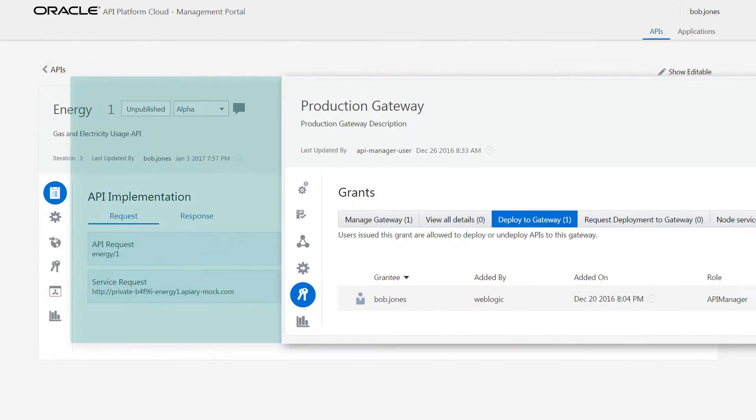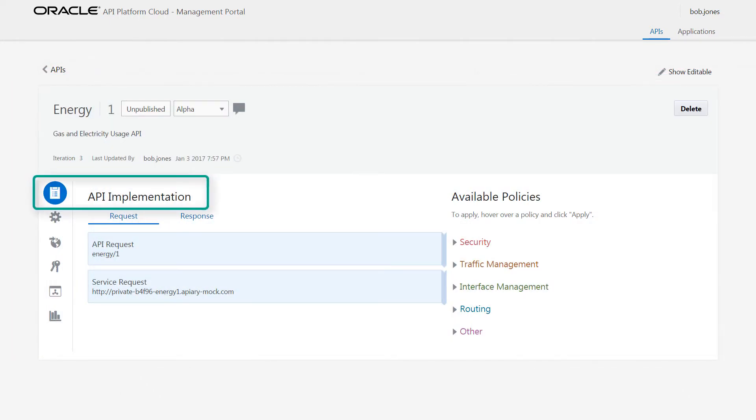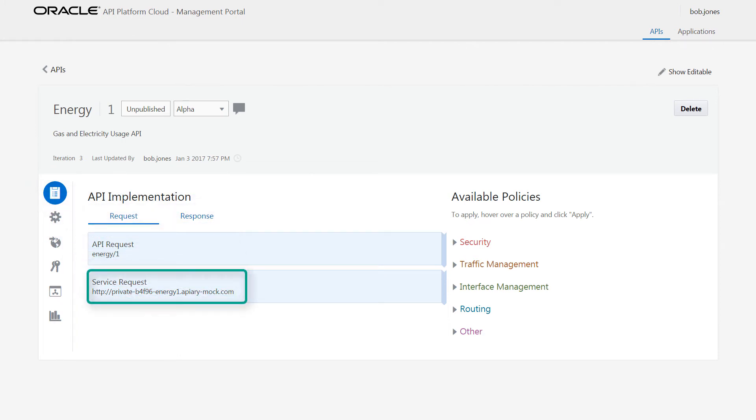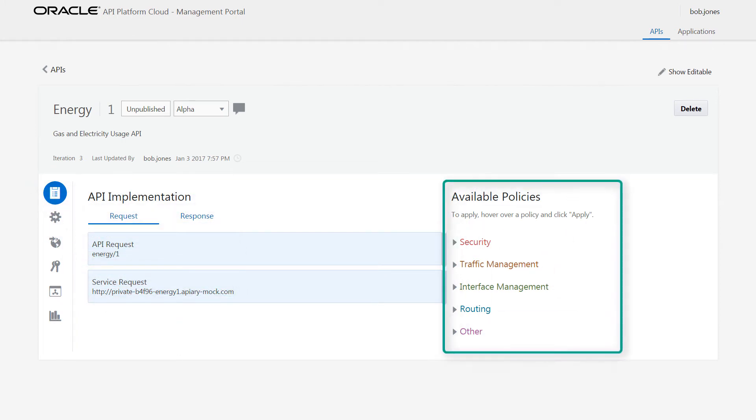From the API implementation page, changes to the API are applied, such as updating the service request URL or adding different policy types.